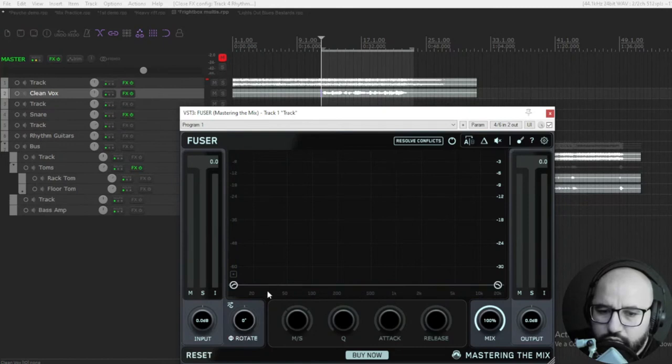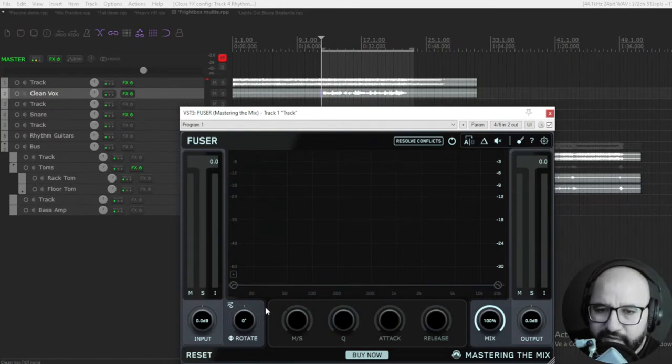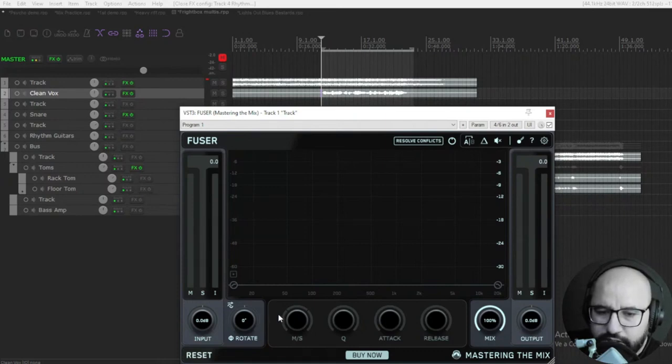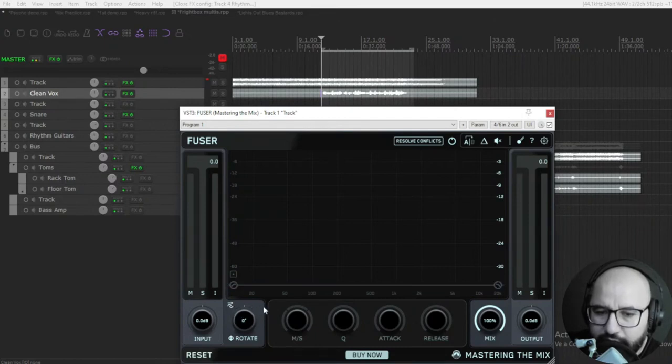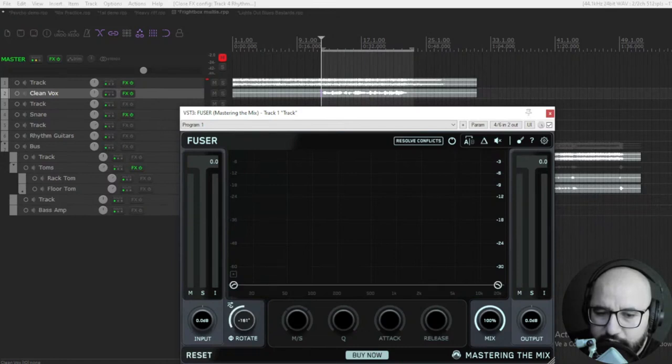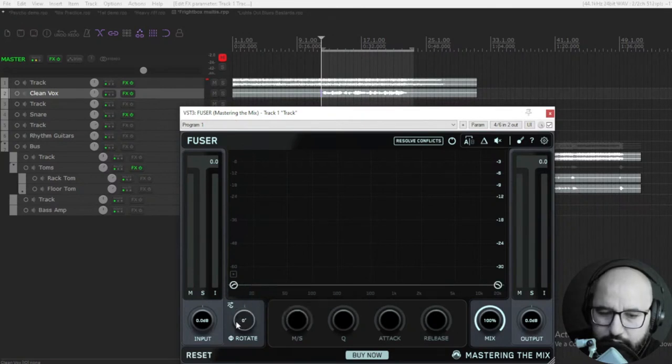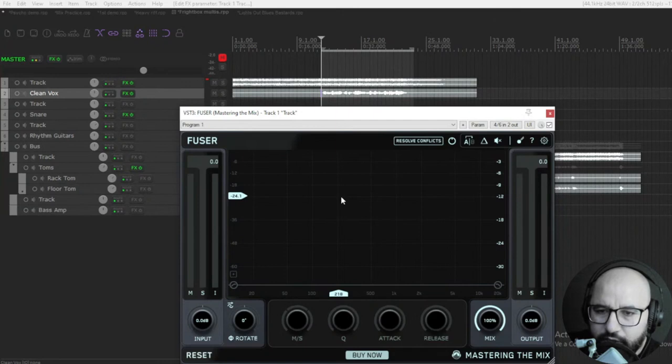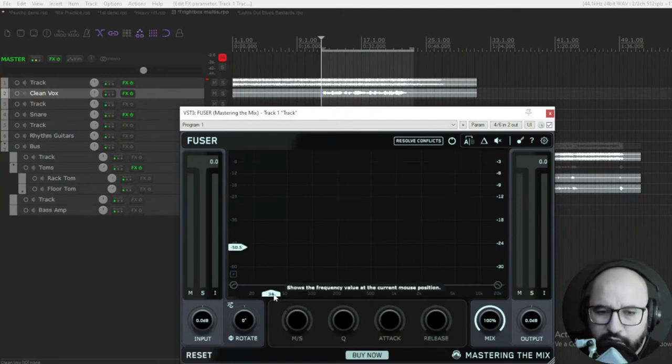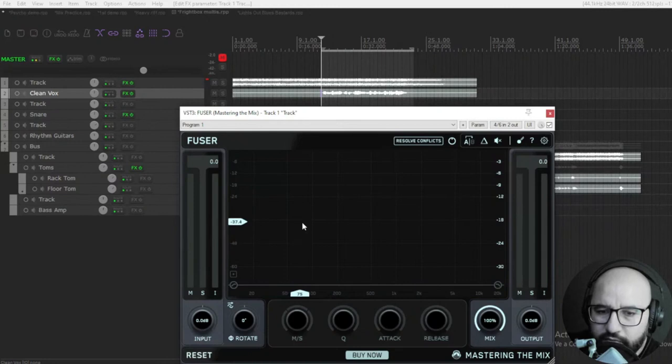It will also avoid the conflict of two sources with the use of phase rotation. I'm going to explain that with an example. Here is the control for the phase rotation from minus 180 to plus 180.